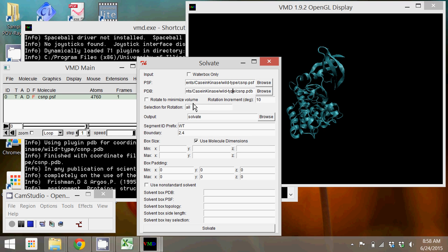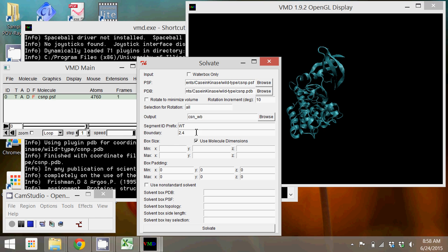I'm going to call it CSN underscore WB, standing for casein kinase water box for WB. The boundary here, you can skip the segment ID. It's not important for this.